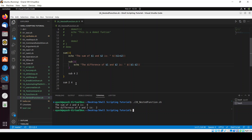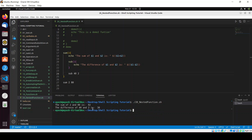Let me change the values — I'll use 80 and 40. We're getting the expected result. This is how we can use nested functions in bash. I hope you got the idea. That's all for today's video. If you have any queries, ask in the comment section. The source code is available in our GitHub repository — link in the description. Thank you for watching!